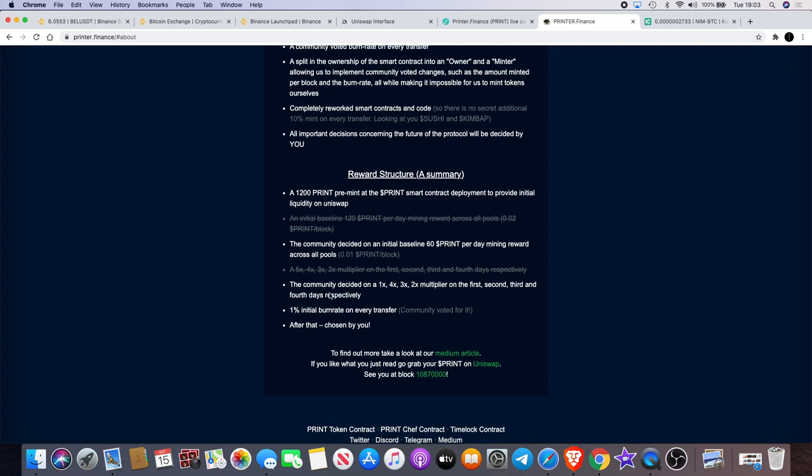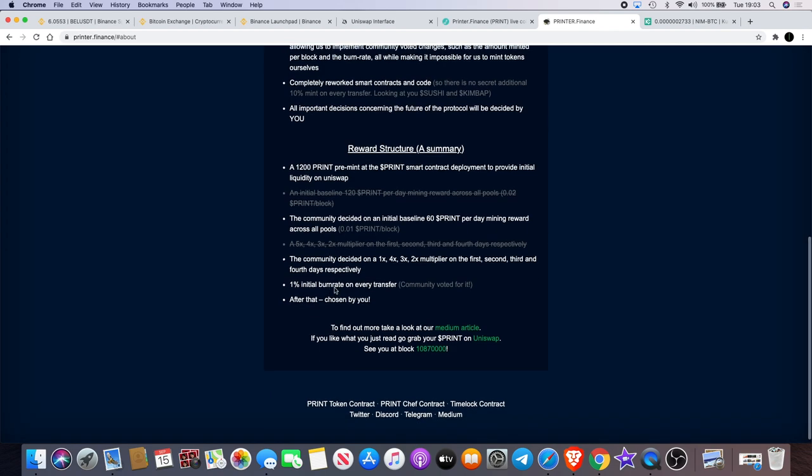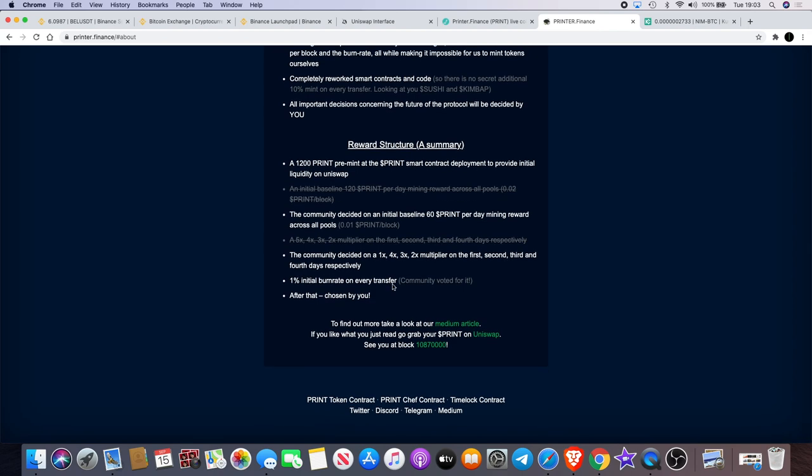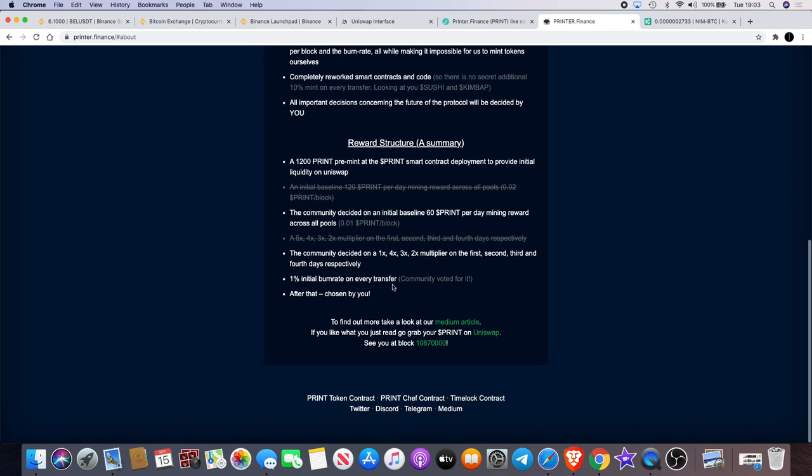The community decided on an initial baseline 60 PRINT per day mining reward across all pools. The community decided on a 1x, 4x, 3x, 2x multiplier on the first, second, third, and fourth days respectively. 1% initial burn rate on every transfer after that chosen by you. And to find out more, you can go over to the Medium article.